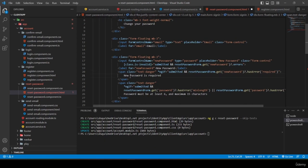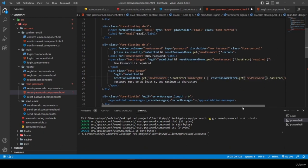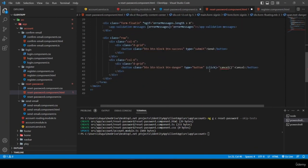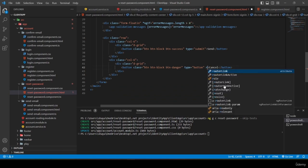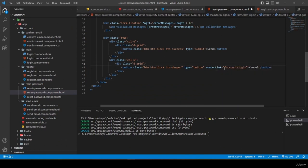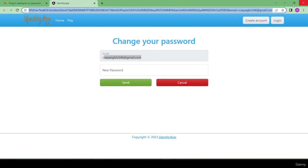The submit button says 'Change Password'. For cancel I use a routerLink to login instead of a click event. I save and test in the browser — the email field is disabled and populated from the URL. Removing the token from the URL shows nothing, so I add an else block to redirect to login.